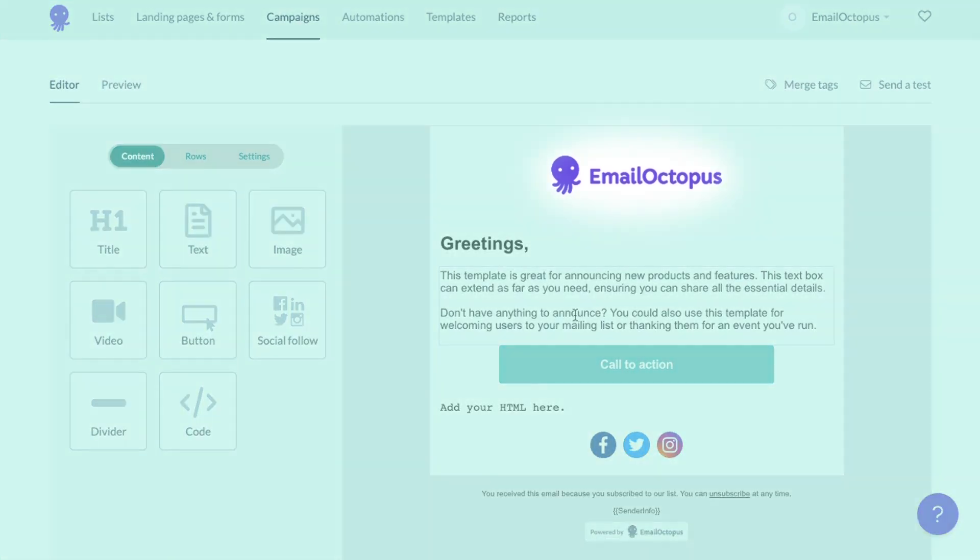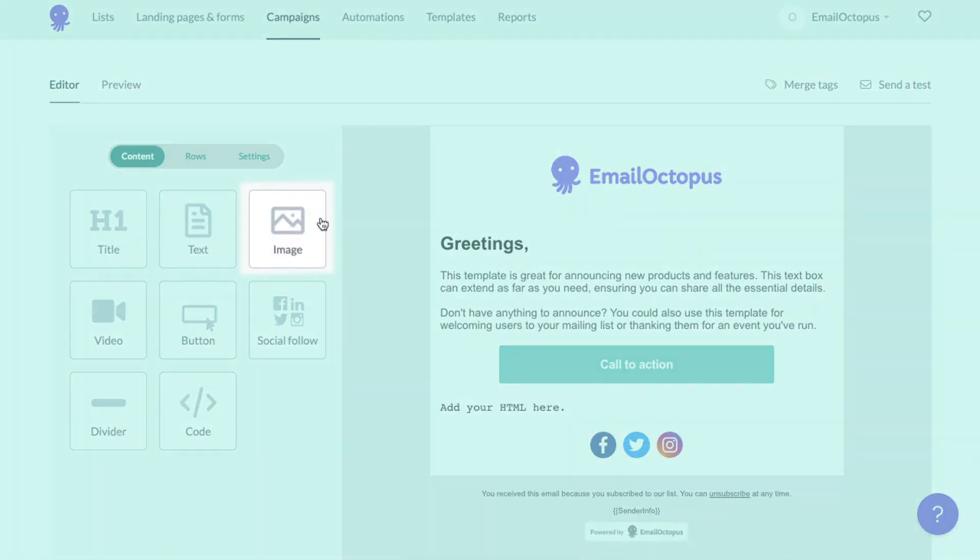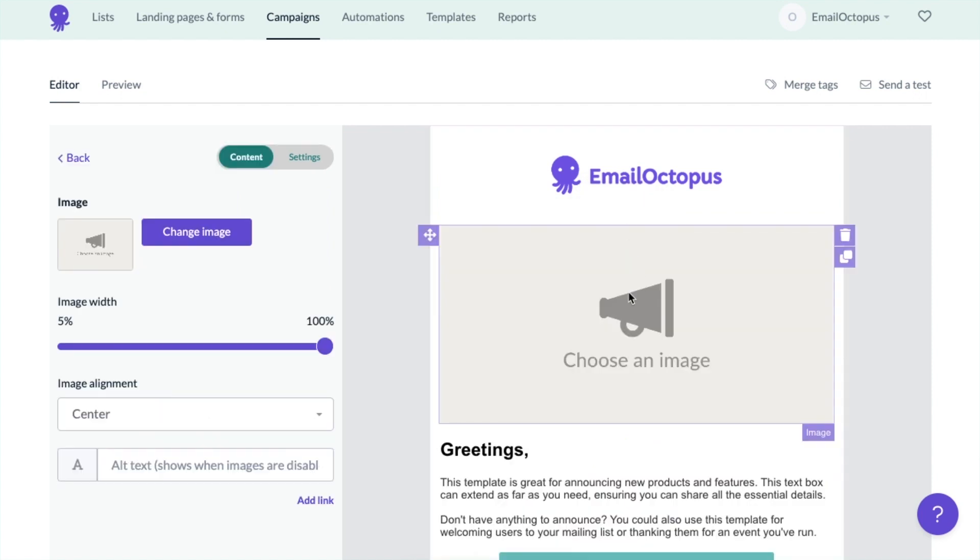As you can see, my template already has a logo at the top, which I added by clicking on the image element, dragging it onto the template and replacing the image with one from my computer.